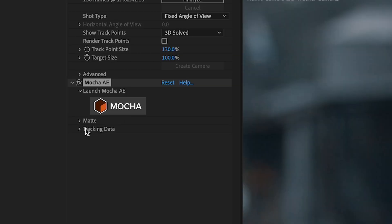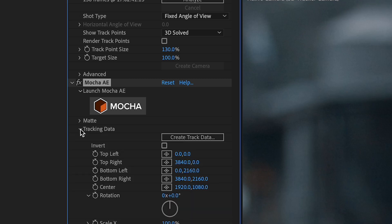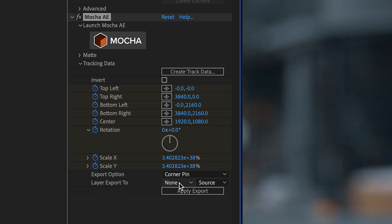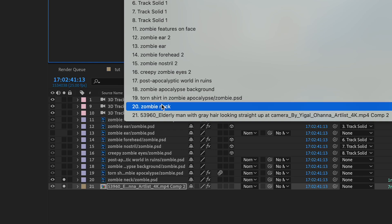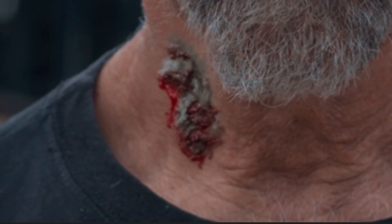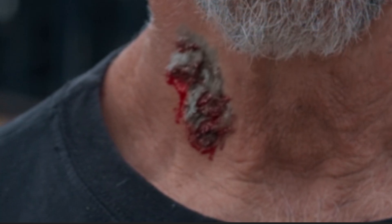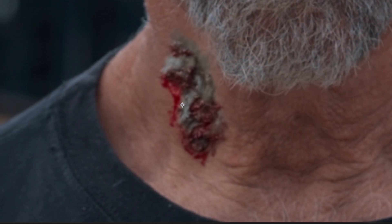Back in After Effects, in my Mocha panel under tracking data, I'll click Create Track Data, and Layer Export 2 will be the neck effect layer. I'll click Apply Export, and you'll see the result is much better with the Mocha tracking.